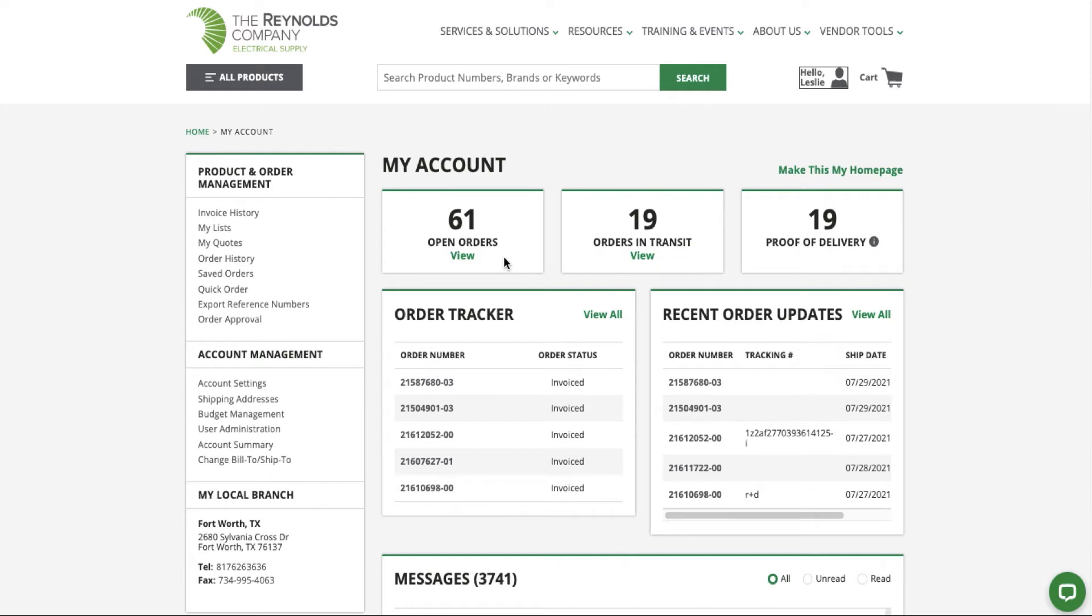The Open Order widget displays orders that have not yet shipped. The Orders in Transit widget displays orders that have recently shipped. The POD widget indicates the count of deliveries that have a signature POD available in the past two days.